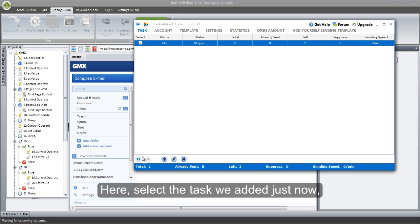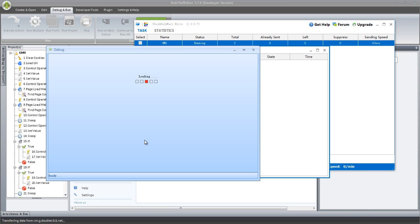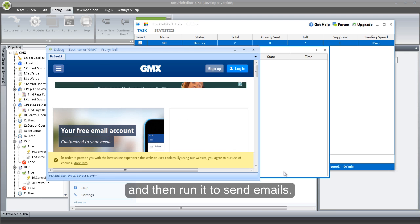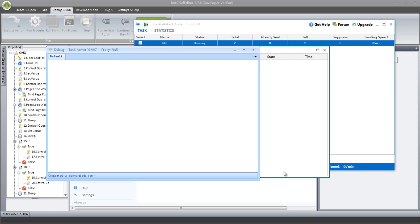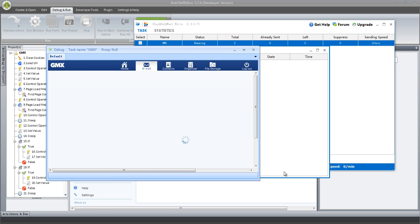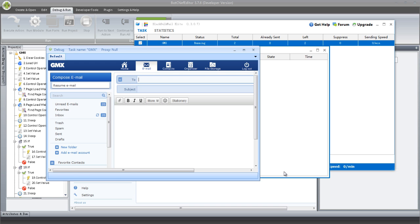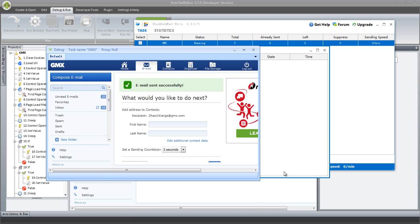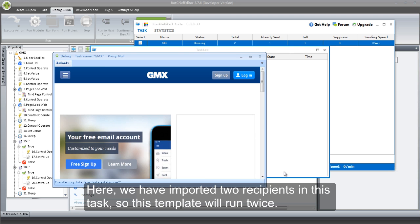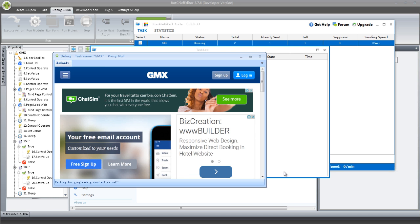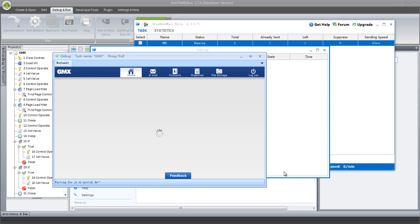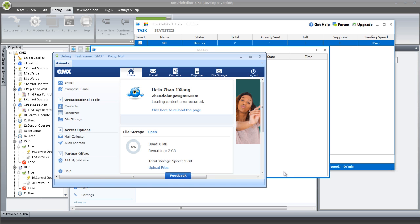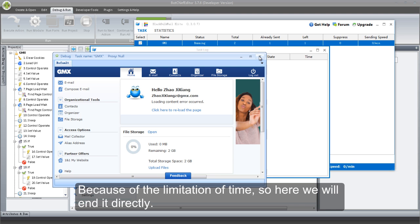Here, select the task we added just now, and then click this button to select Sending All option. So now this software will assign these parameters to the GMX template and then run it to send emails. Here, we have imported two recipients in this task, so this template will run twice. Because of the limitation of time, here we will end it directly.